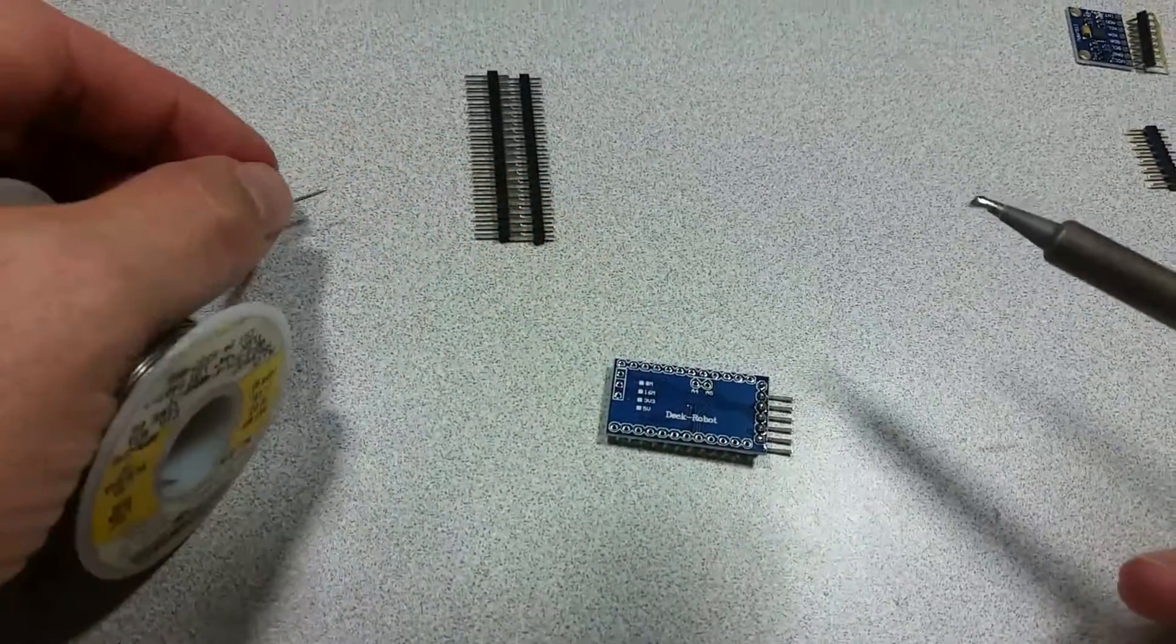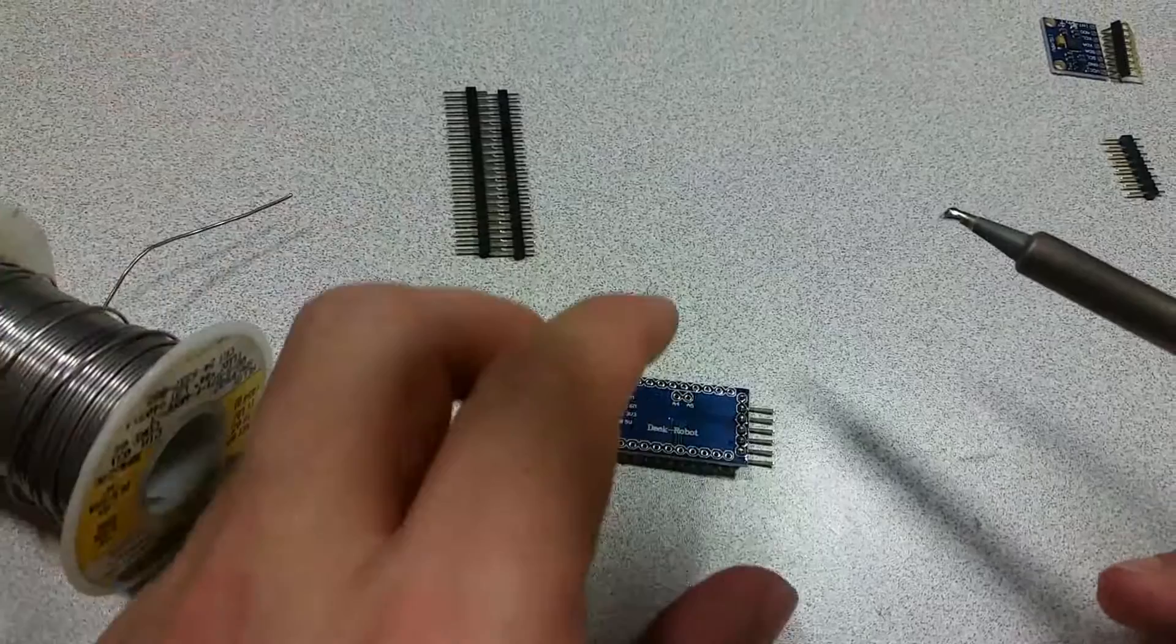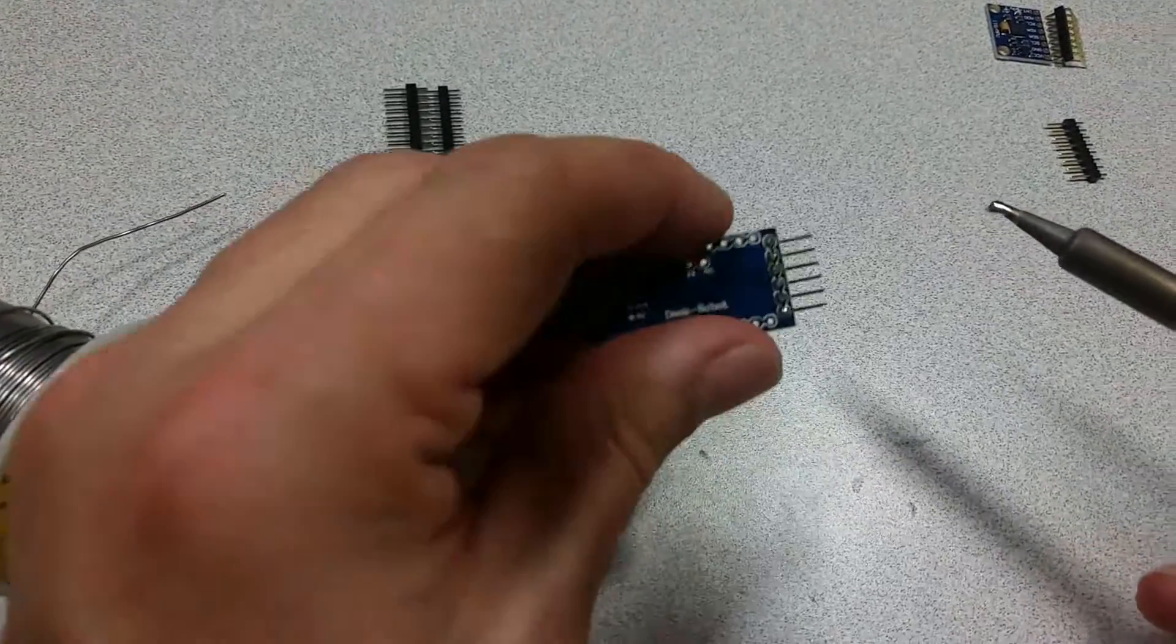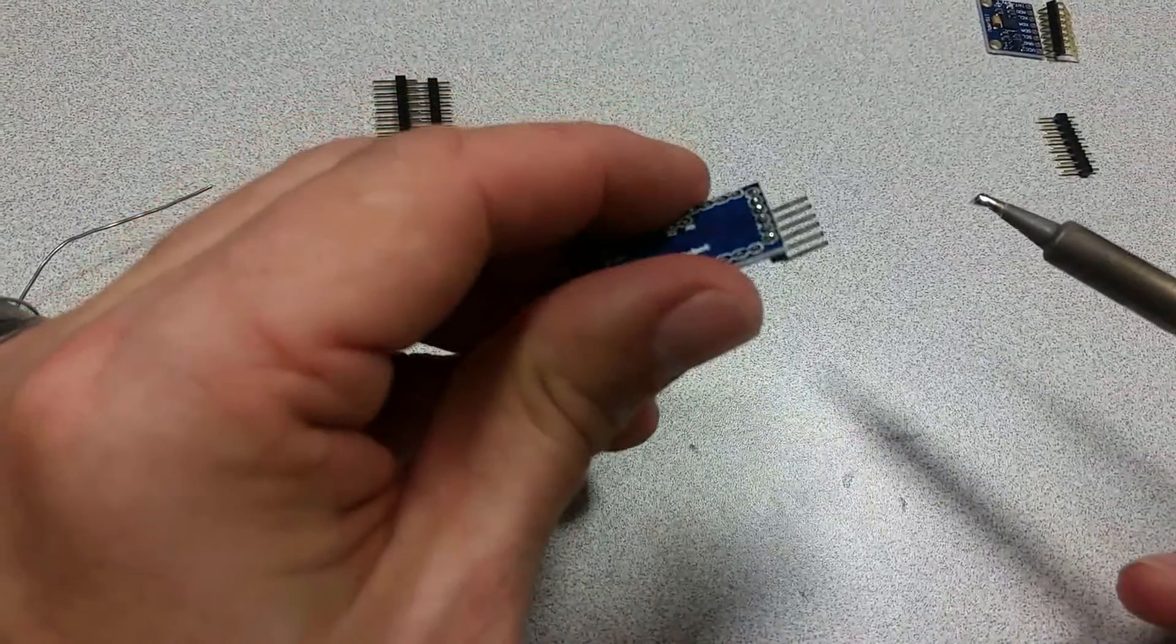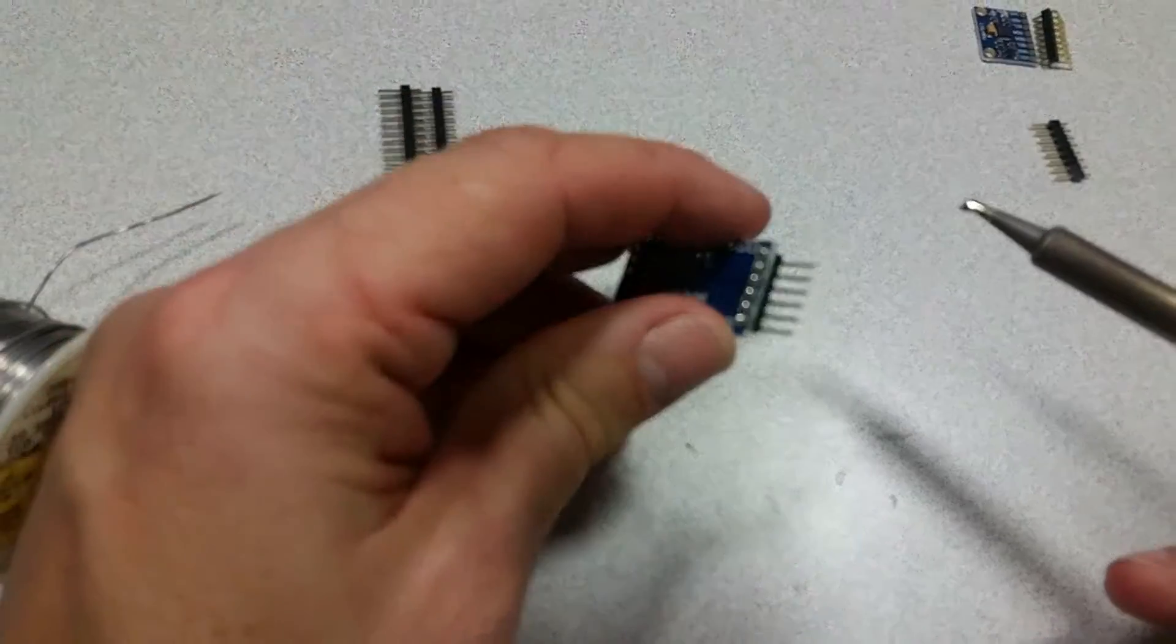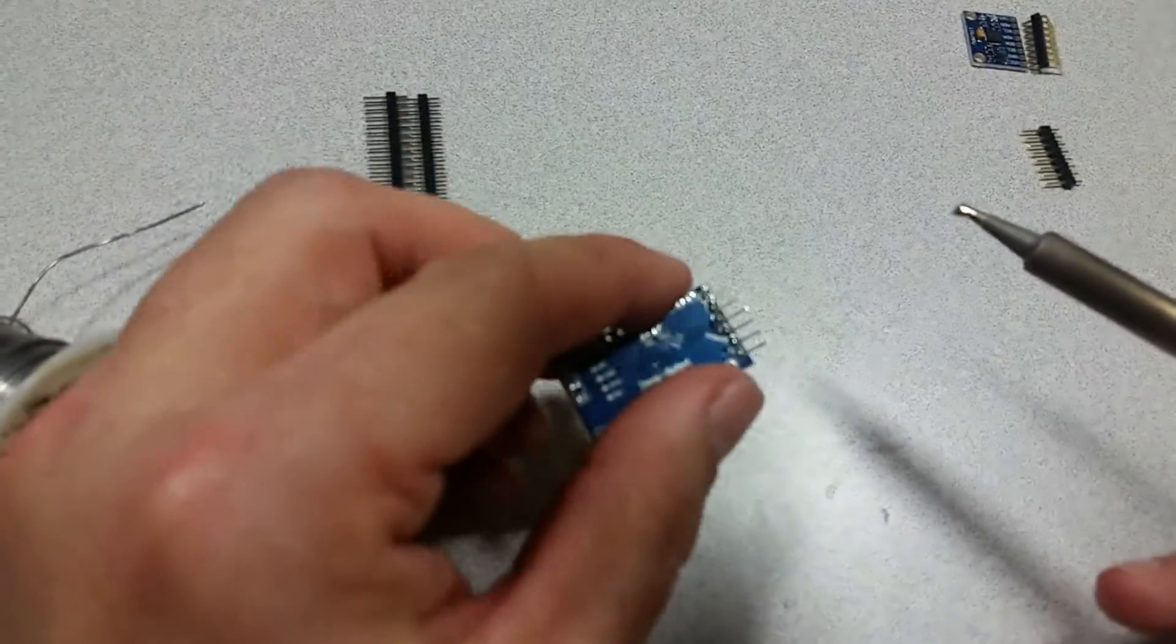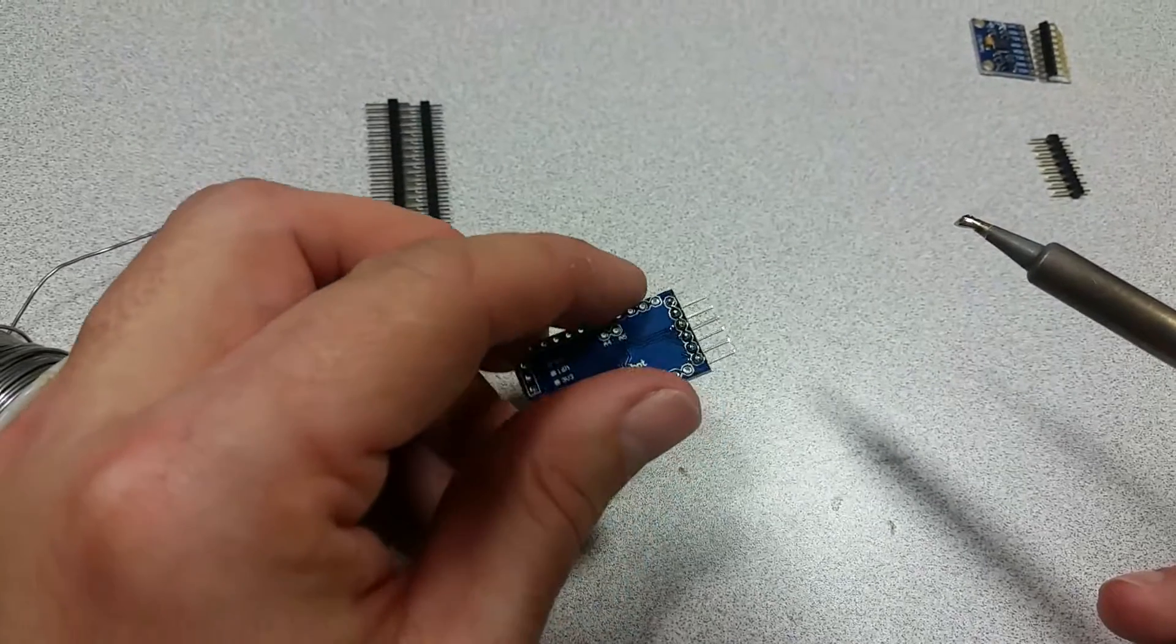All right, so there we have it. That's six pins just like that.